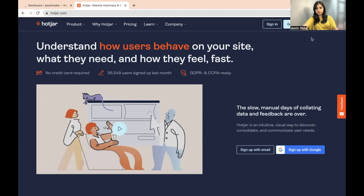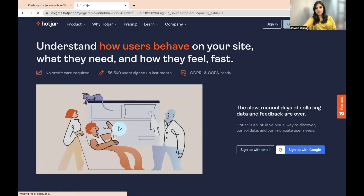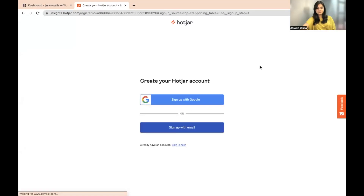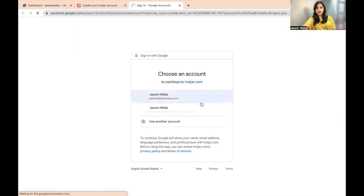So what you need to do is click on 'Get Started for Free', then sign up with Google and click on the account that you want to go ahead with.